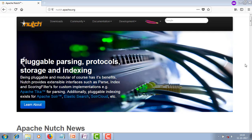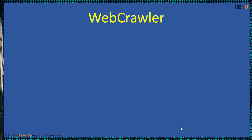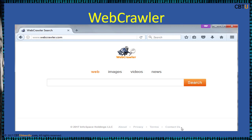This is the Apache Nutch website — explore it for further information. WebCrawler is a meta search engine that blends the top search results from Google and Yahoo search. It is from InfoSpace, started in 1994, and was created by Brian Pinkerton at the University of Washington.